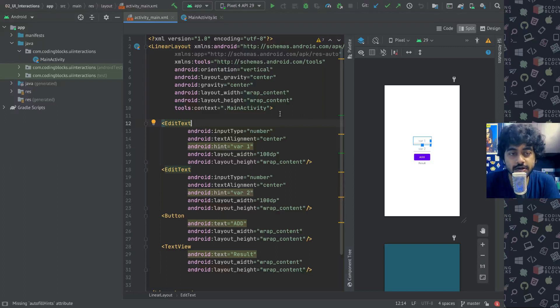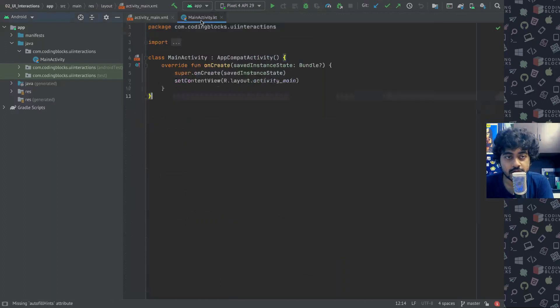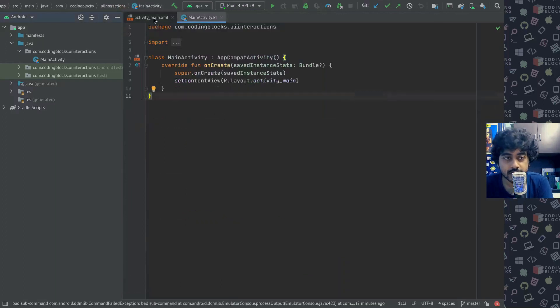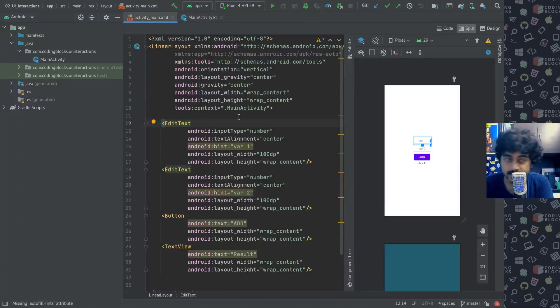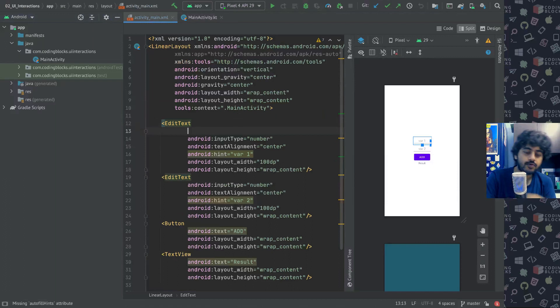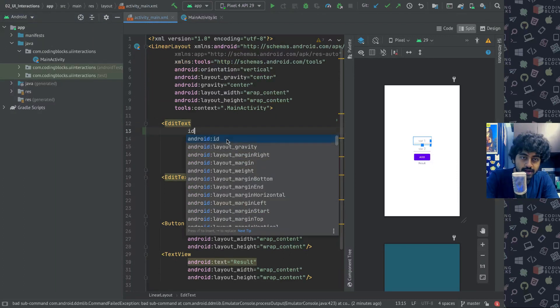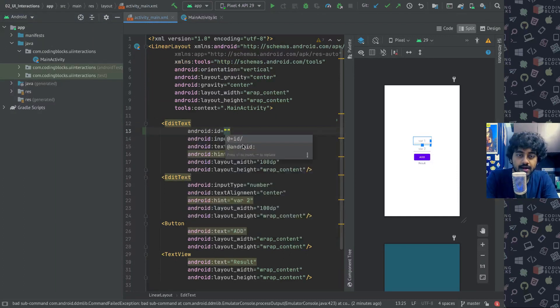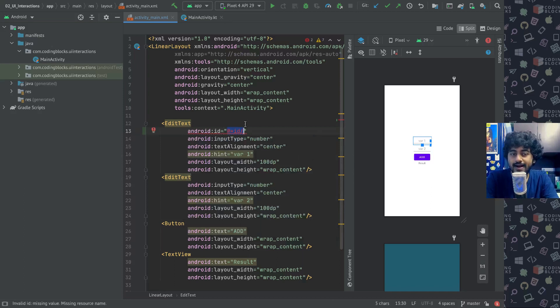To access these elements in our Kotlin code, one of the most important things is that we need to give them some IDs. If you type ID here it will show up like Android ID, and you specify ID like this: at plus ID slash. This tells the OS that you are adding a new ID.